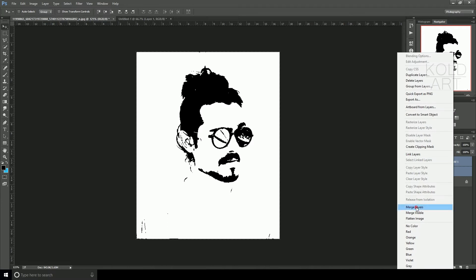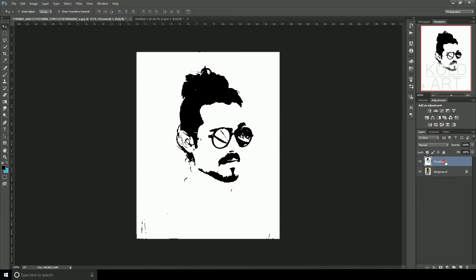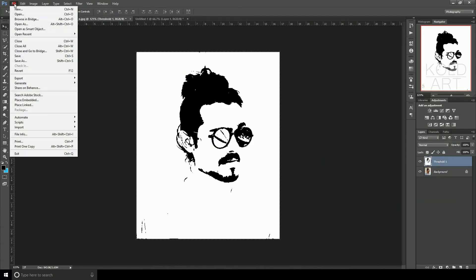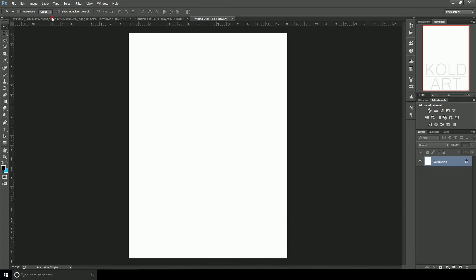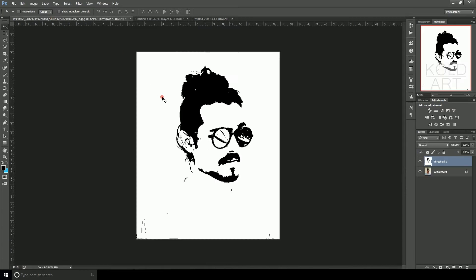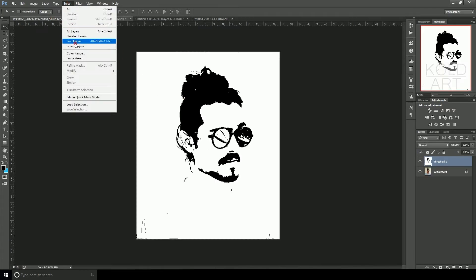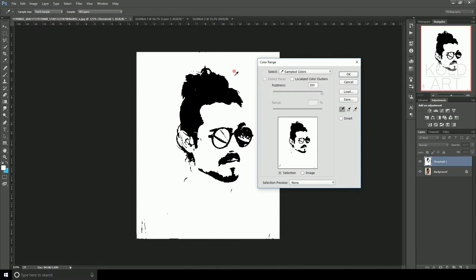We will put two layers and merge them. Then create a new file from File > New. The size will be 920 wide and 2600 tall. You can use this size for your logo. Now on the new page, select the black area using Color Range.